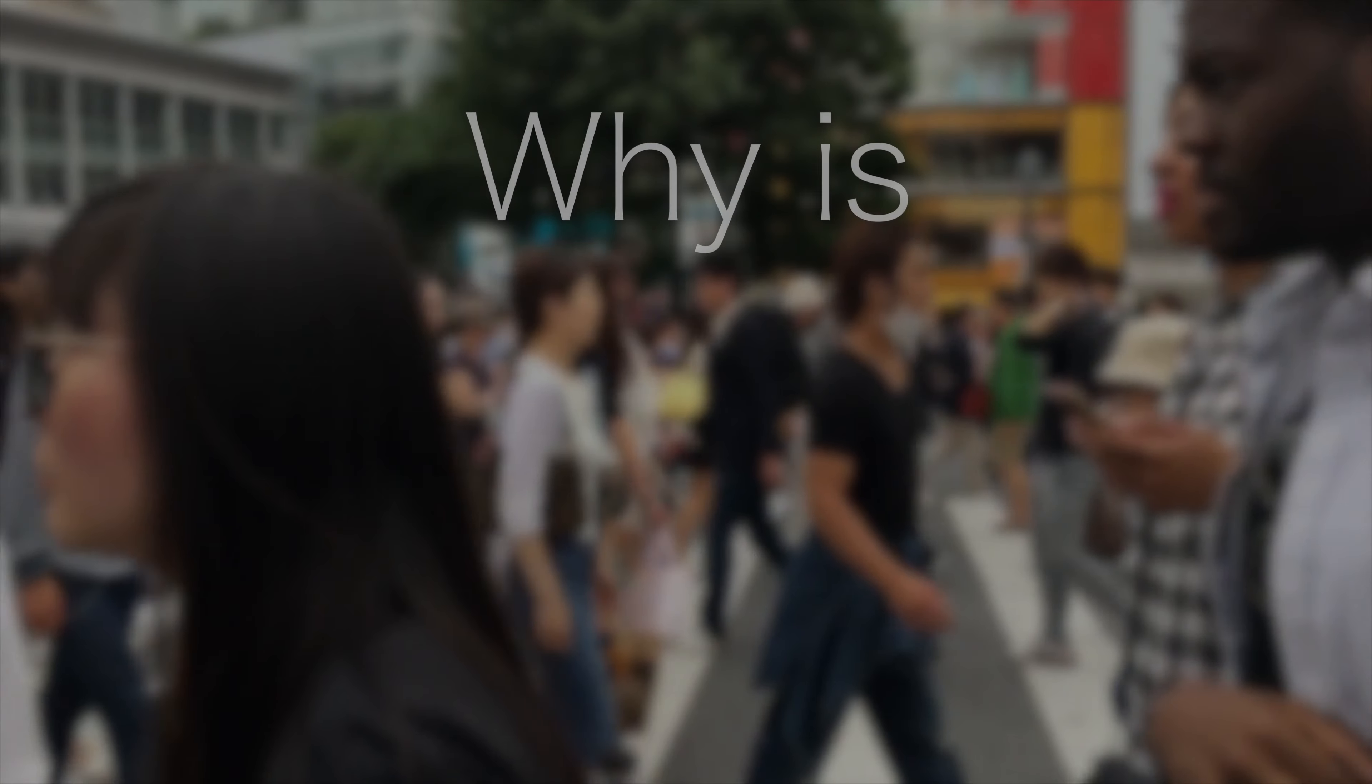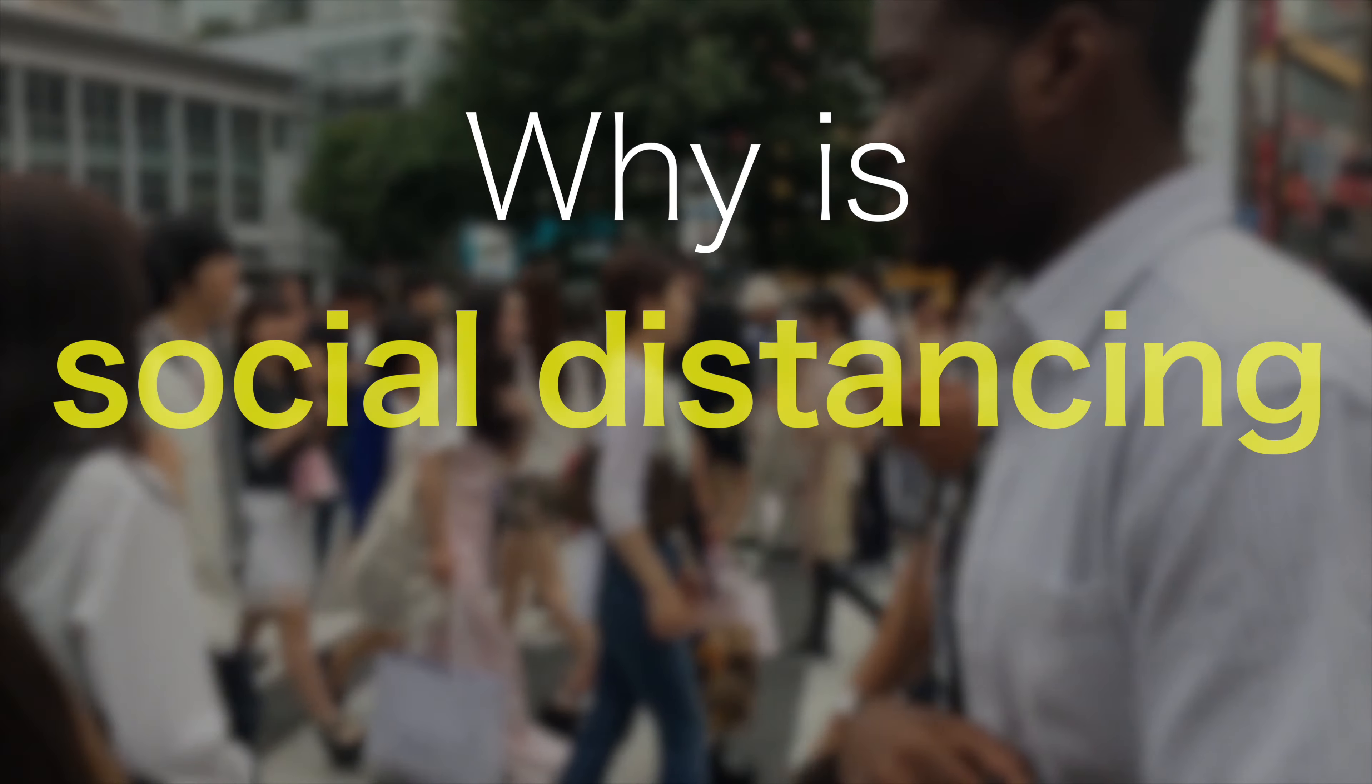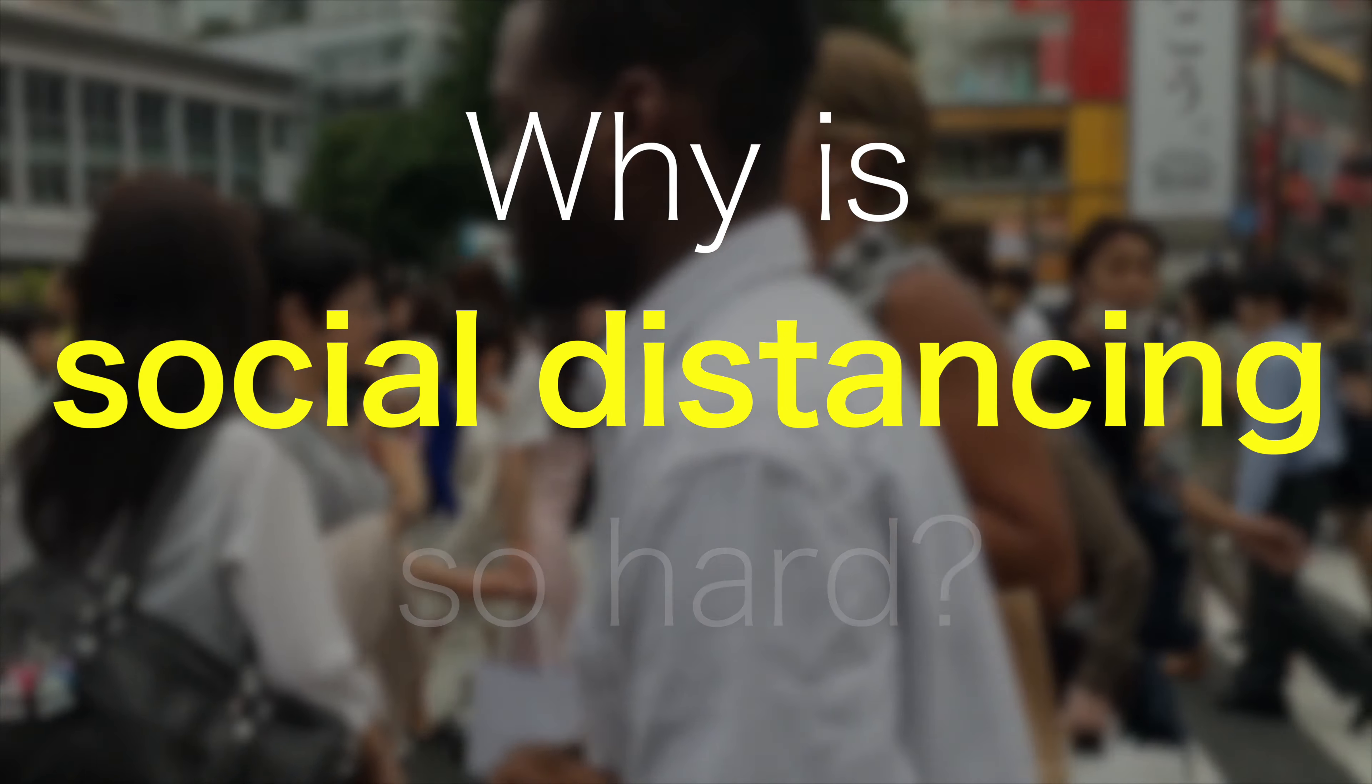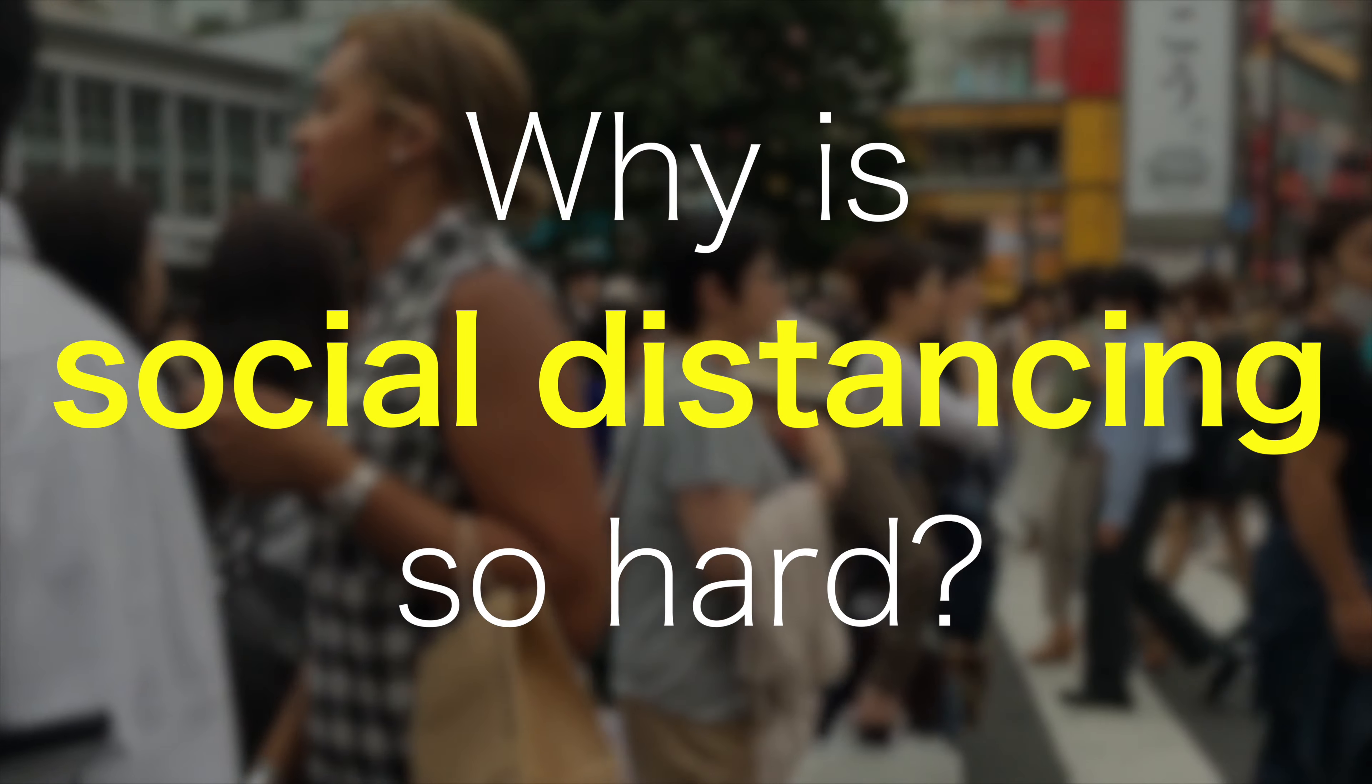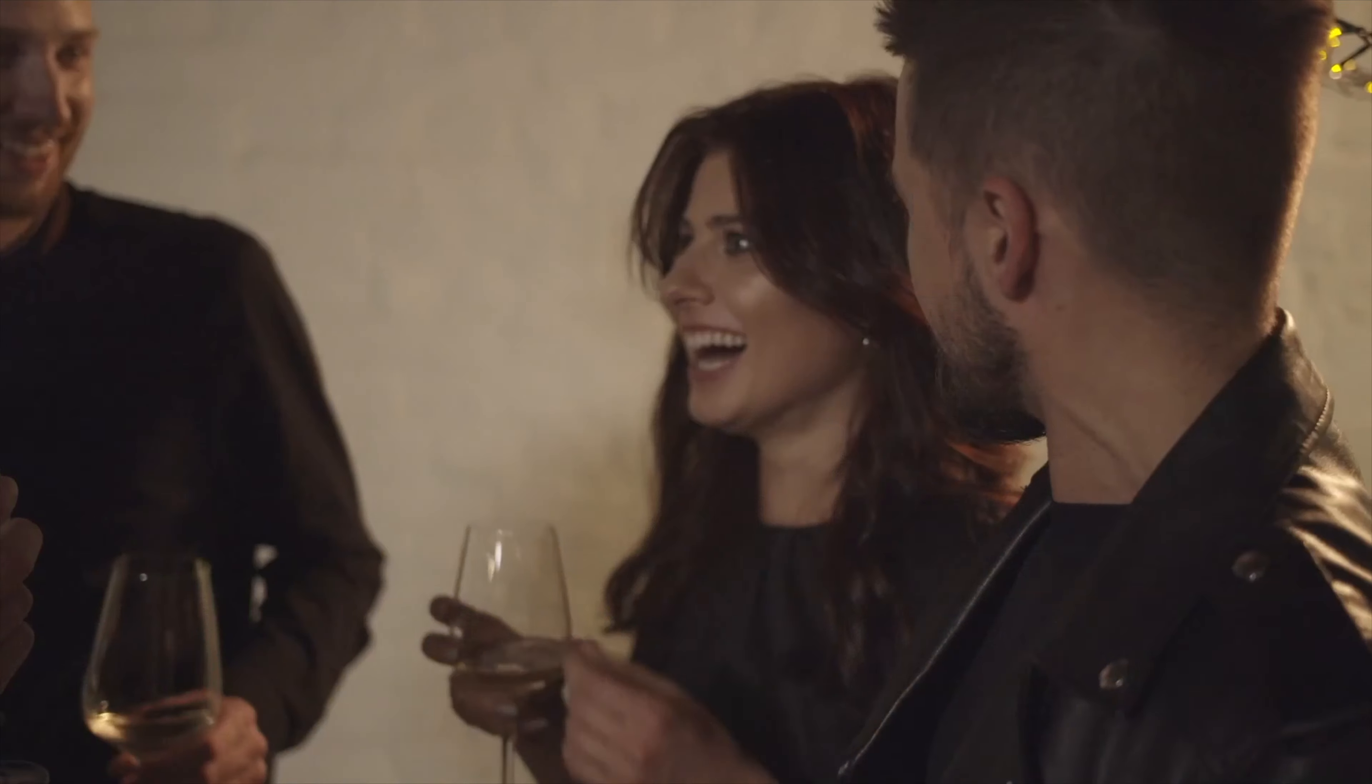The whole reason why the coronavirus could spread at the pace that it is currently spreading is that we as humans are social animals. Humans are ruling this world not because we are stronger or faster than other animals. We are clearly not. But what we are is more social.